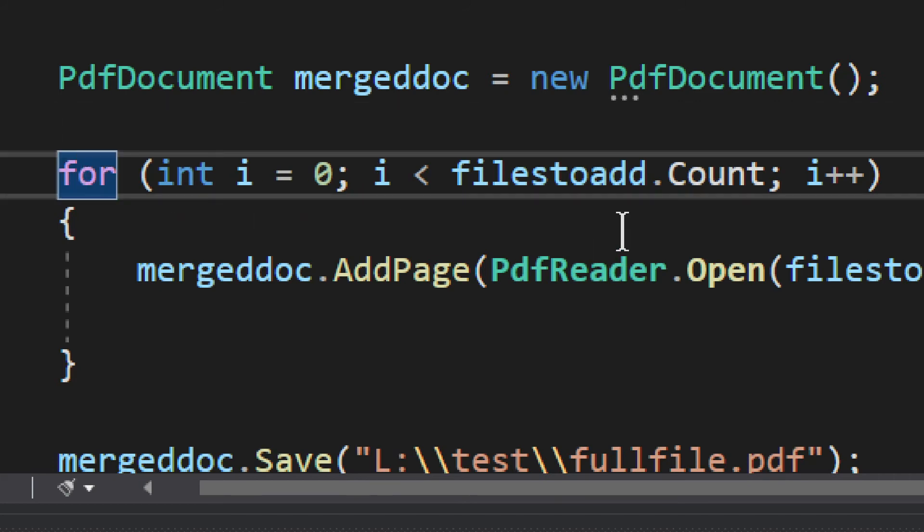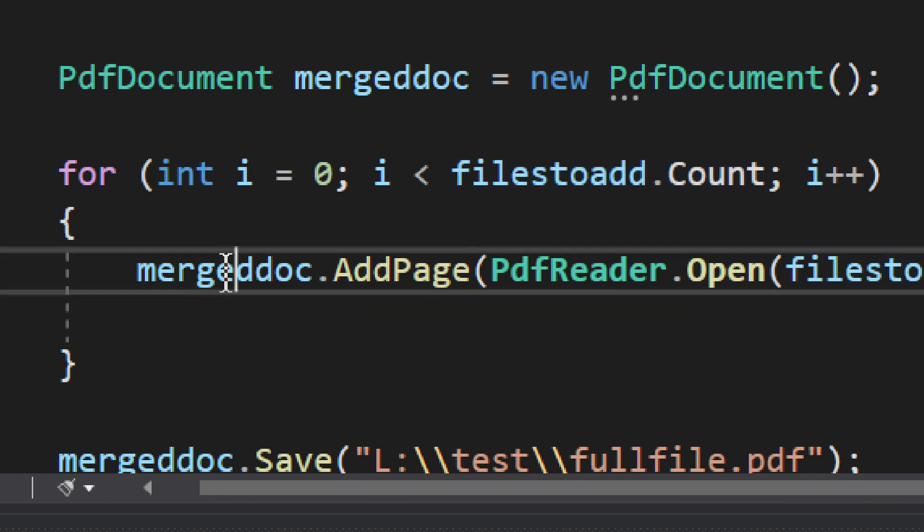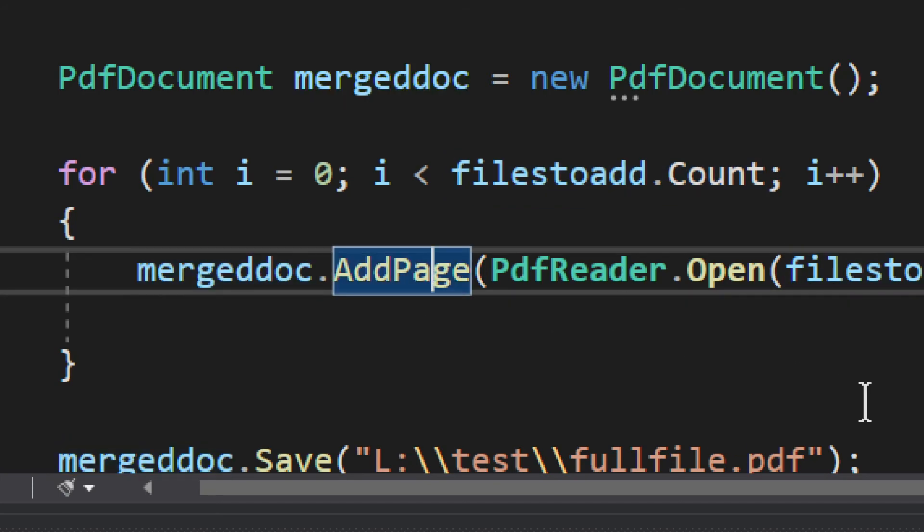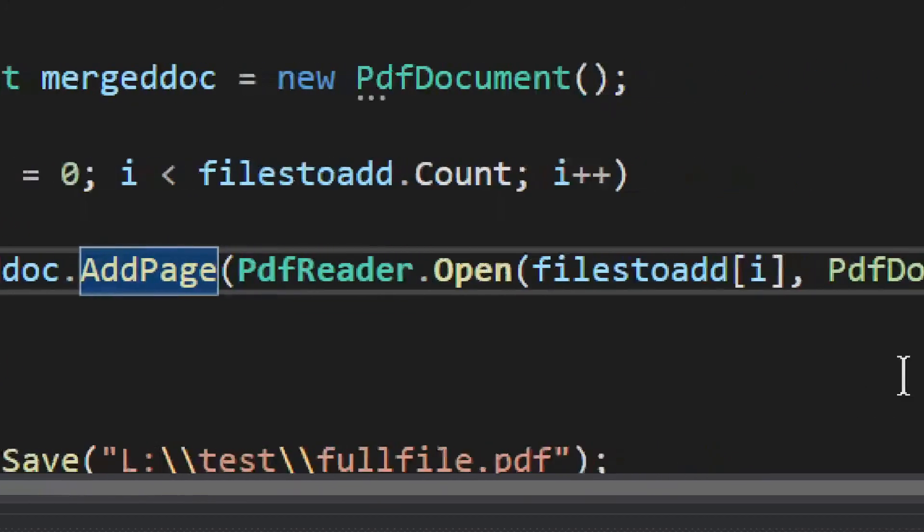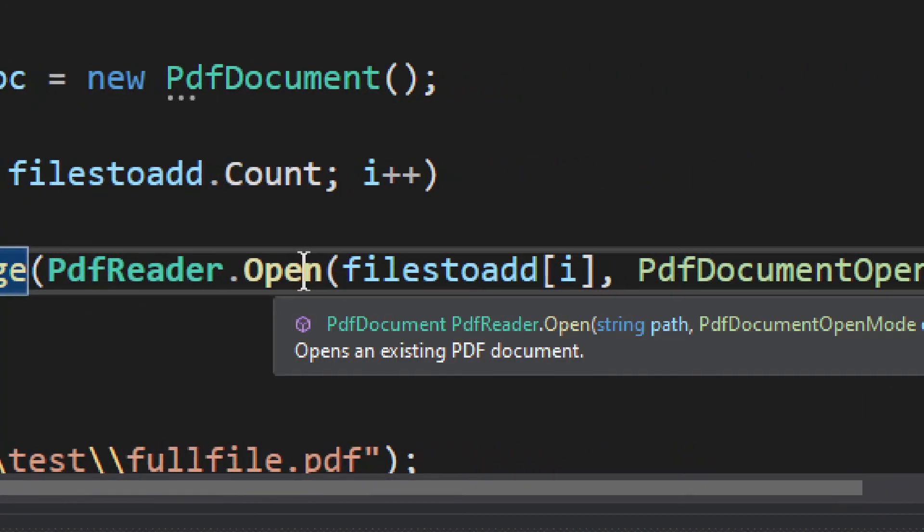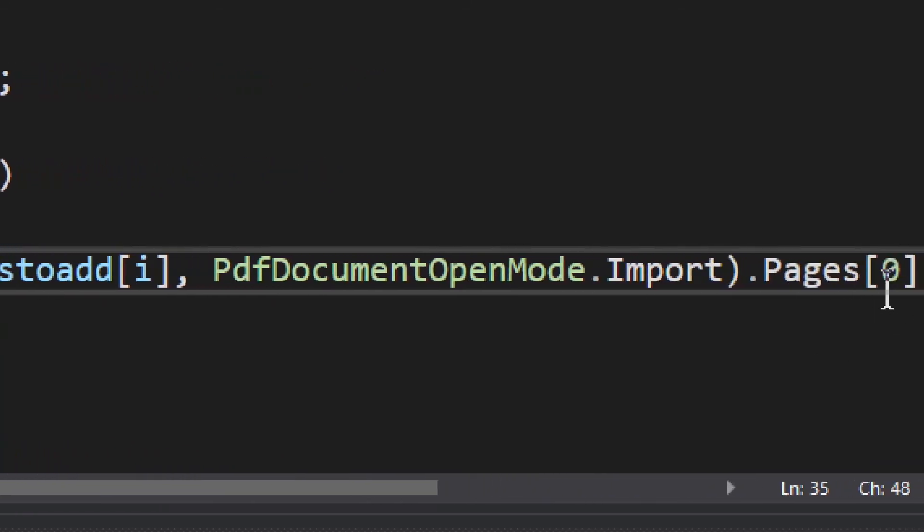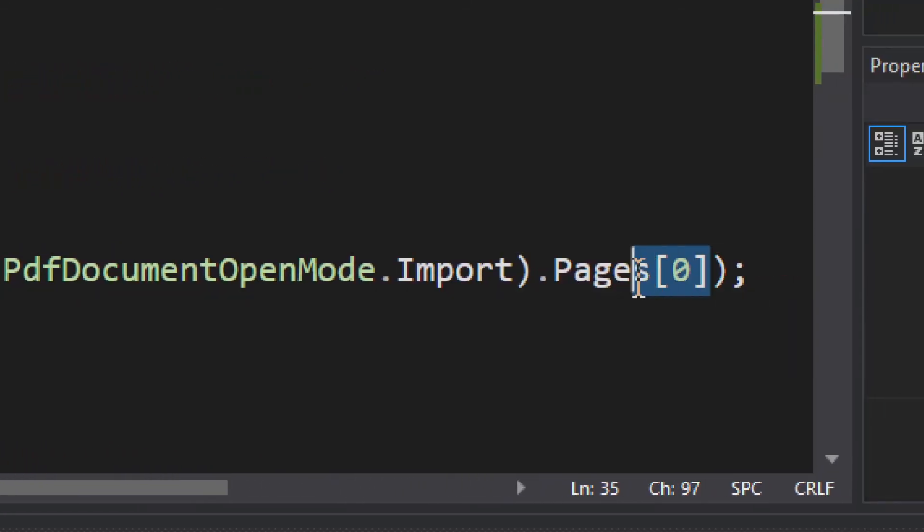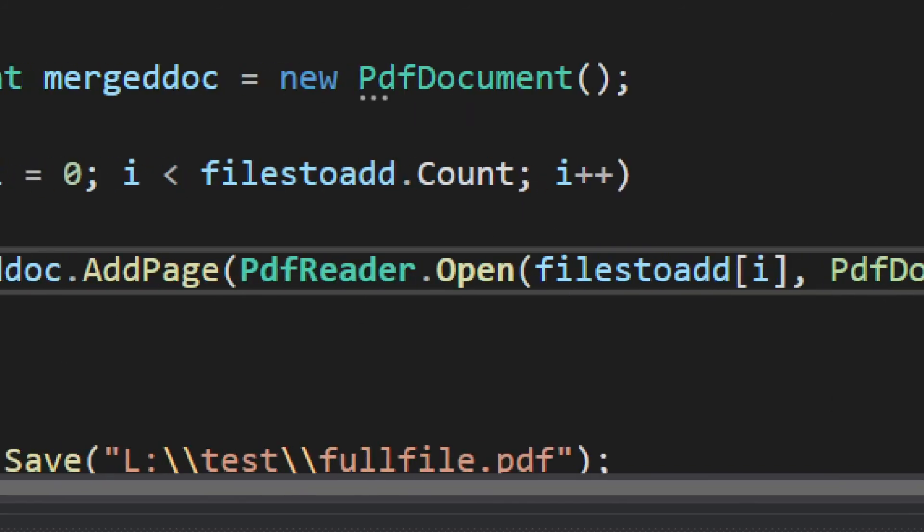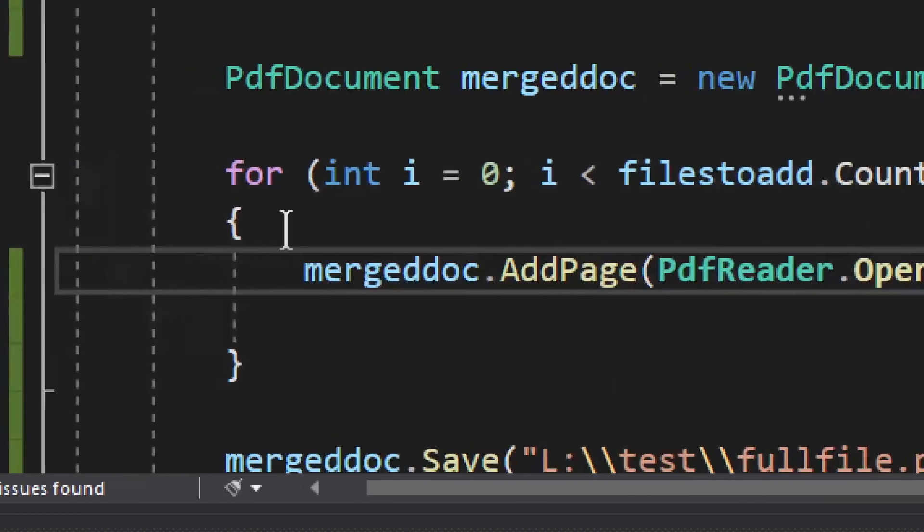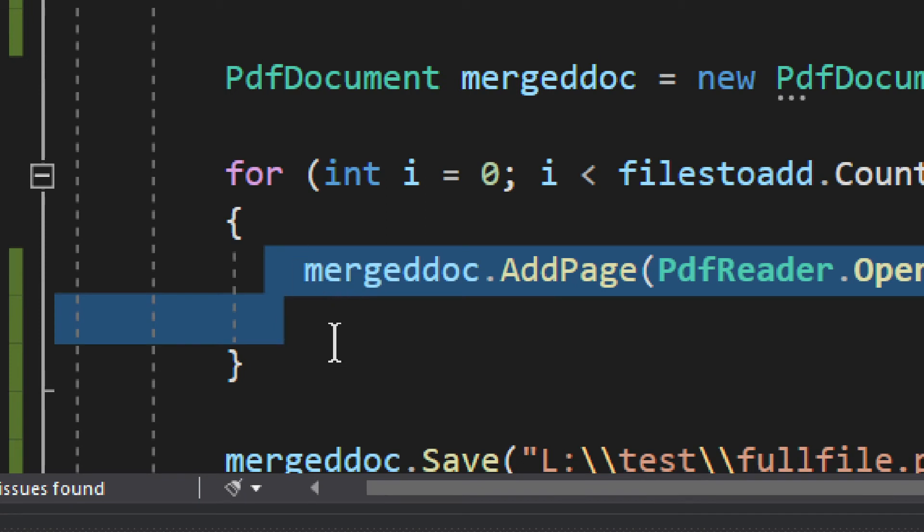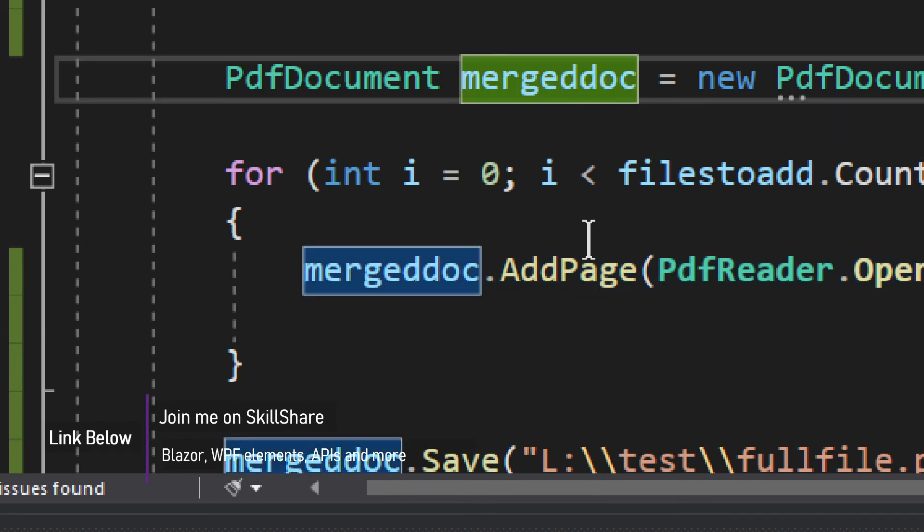So, we have a for loop. And we have files to add. So, we have two files to add. It will loop through that. And as you can see in the new document, it will simply add the page. It will add the page. And for that, it will use the PDF reader. It will open that specific file. And then it will select the page at zero index. Now, if you had more than one page, you could loop through these pages. You could loop through these pages right here and simply add them in this one cycle. You add the pages of one document in this cycle. And then you move on to another cycle, add the pages of another document.